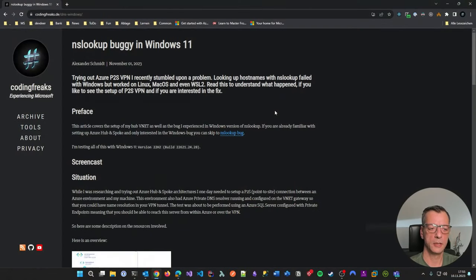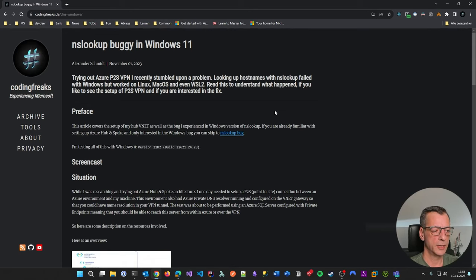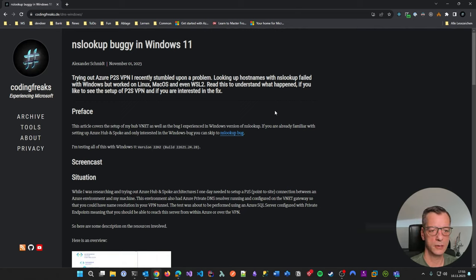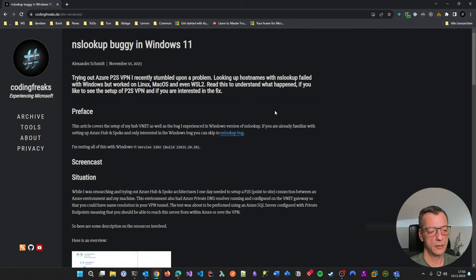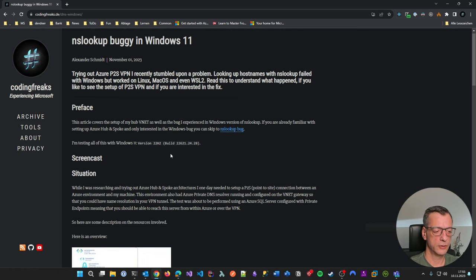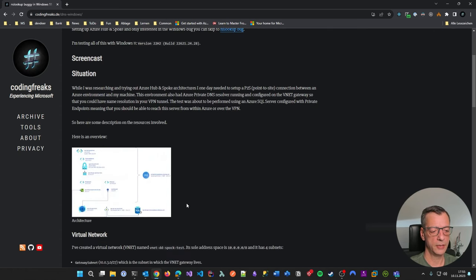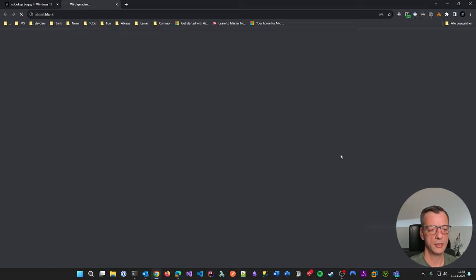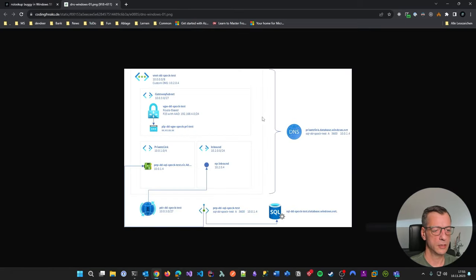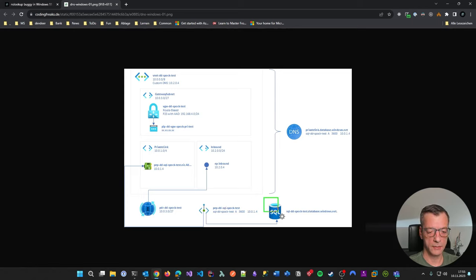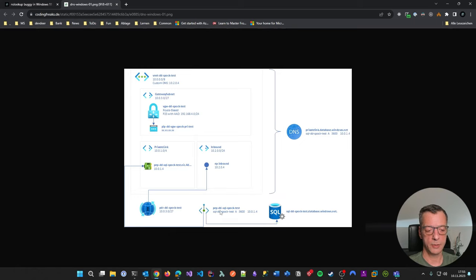You now see here my current blog, which has an article. I will put the link down in the description. So what this is telling you is what the situation was, how I built everything in Azure. What it basically is, is I have a SQL server in Azure.